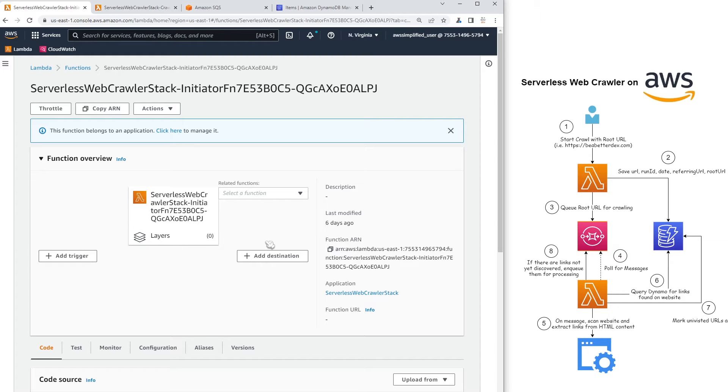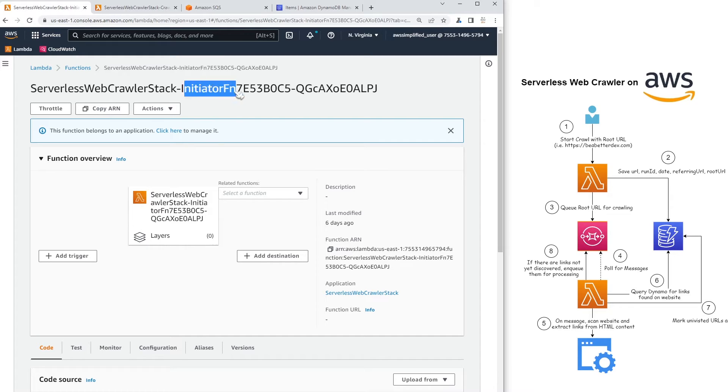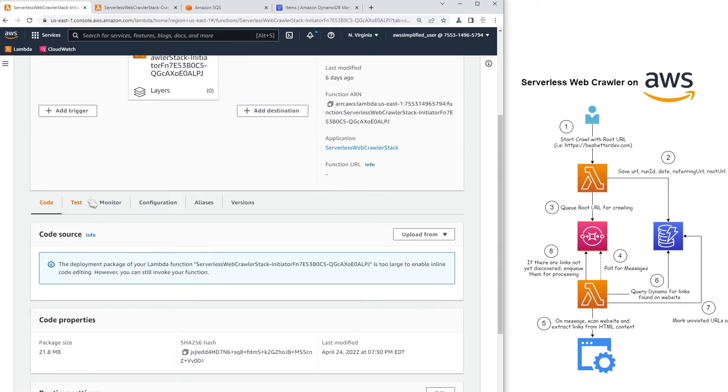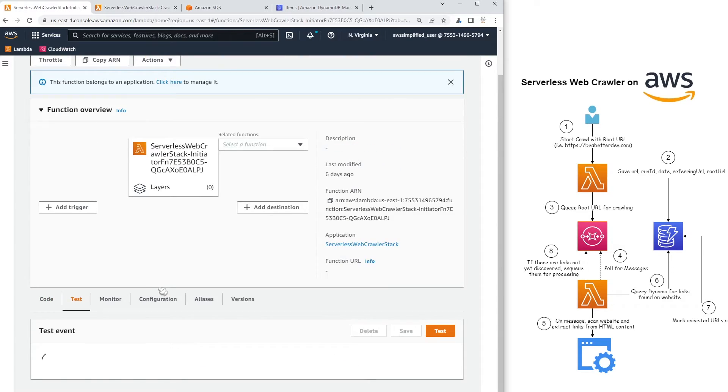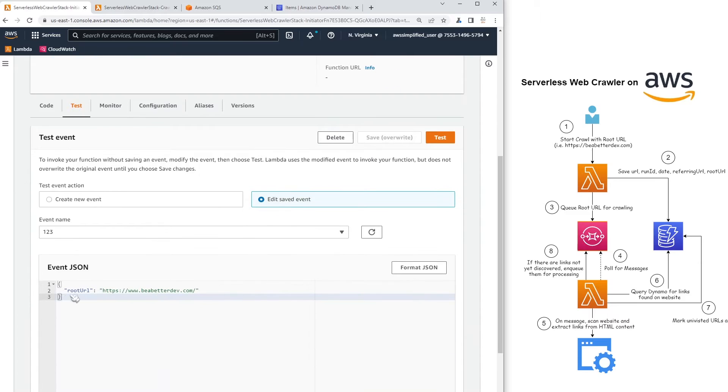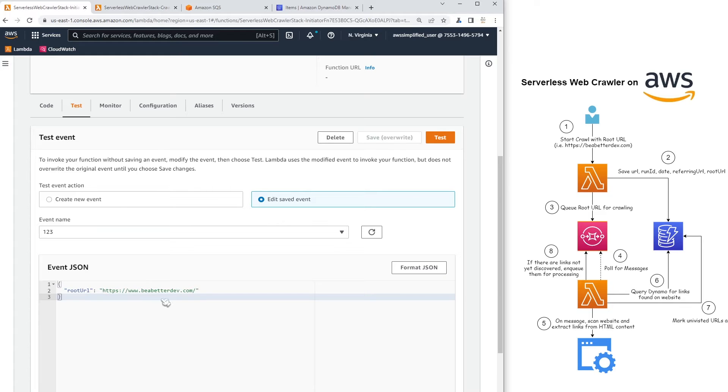Now I kind of want to walk you through the different components here. So first tab, this is our initiator function. This is responsible for starting the whole process. You can see here in our test events that we just have a root URL here that I'm going to be submitting. I can change this to whatever I want. And at a later point in time, I may attach this to some kind of API so that I can submit these kind of requests a little bit more dynamically and maybe attach it to a front end as well. But that's a later step.